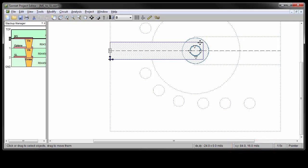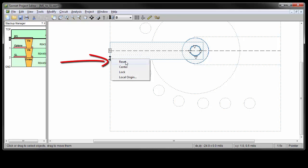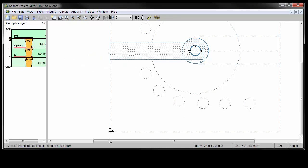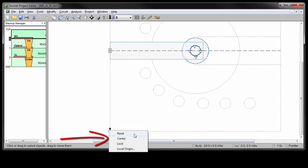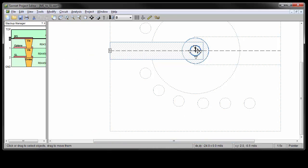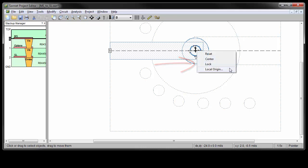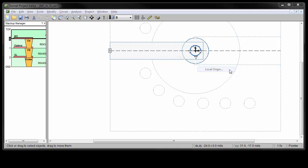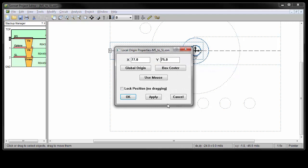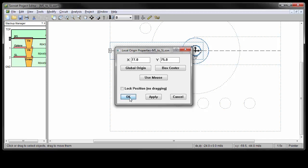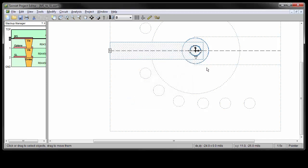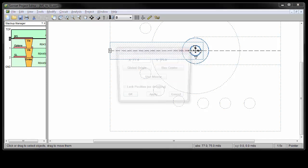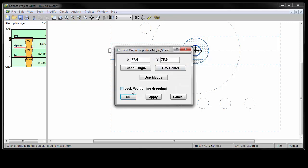There are other things you can do with the local origin by right-clicking on it. Resetting it puts it back in the lower left-hand corner. Centering it puts it in the middle of the box. And locking it prevents you from accidentally dragging it. Selecting local origin will bring up this dialog box, which allows you to control the origin, including entering absolute coordinates for its location. You can also bring the dialog box up by double-clicking on the origin.